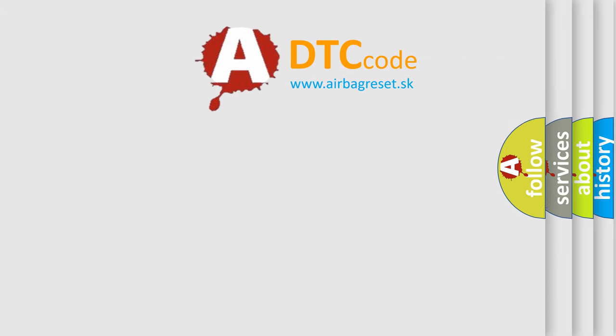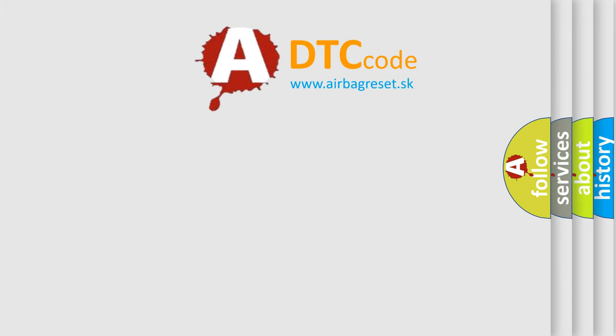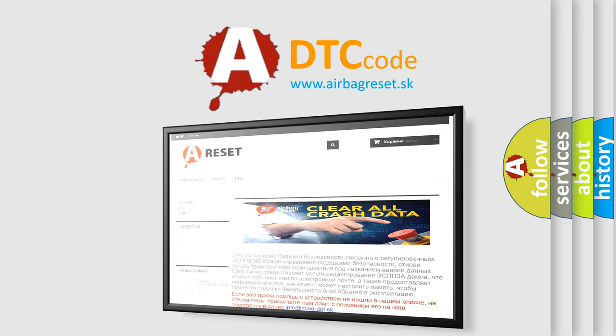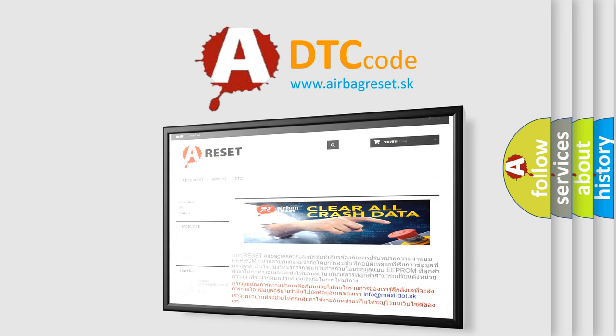The airbag reset website aims to provide information in 52 languages. Thank you for your attention and stay tuned for the next video.